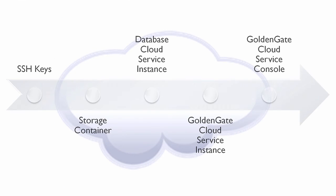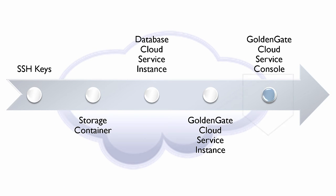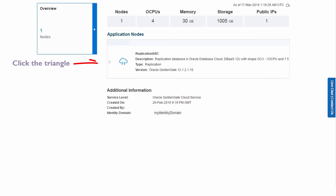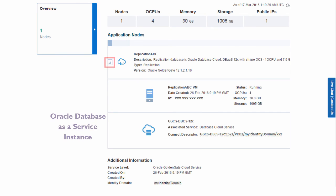After my new GoldenGate Cloud Service instance is up and running, I can access its details. For example, I might need to find the name of the replication database service instance.